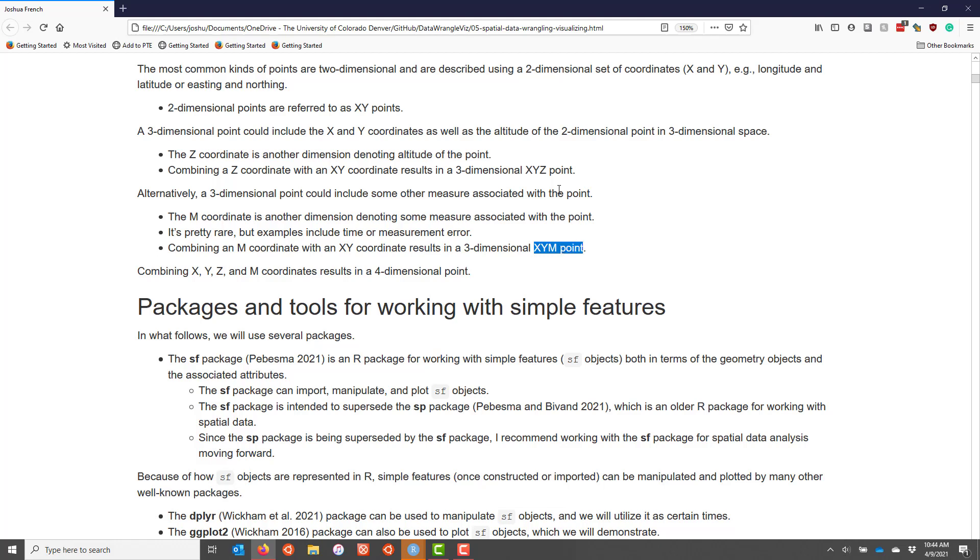You can actually combine XYZ and M coordinates into a single point to get a four-dimensional point. I've never personally used that, but it is available in some really complicated situations.